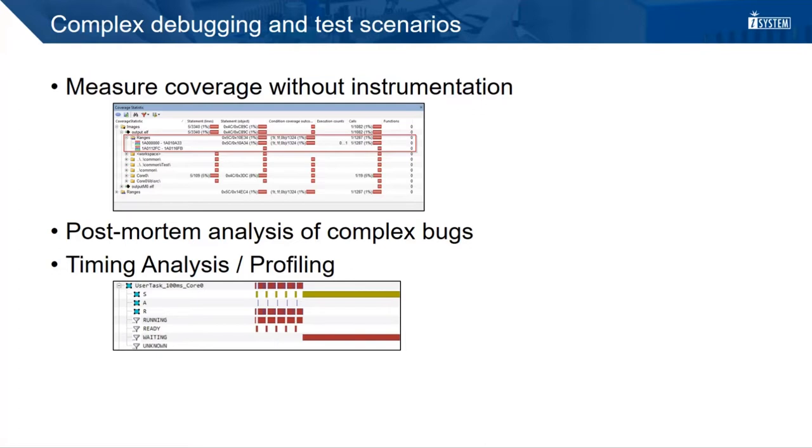On-chip tracing opens a broad range of opportunities that would not be possible with conventional methods. With program flow tracing, it is possible to measure the code coverage without instrumenting the affected source code. As long as the trace data was streamed out and recorded, complex bugs can be analyzed even if the application running on the target has crashed.